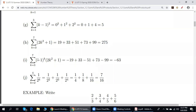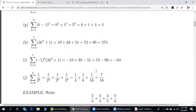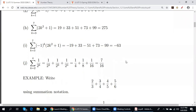Last example in this set: k goes from 4 to 7. We have alternating signs, so comparing terms, there are minuses because of the alternating factor. We do the arithmetic and get negative 63.